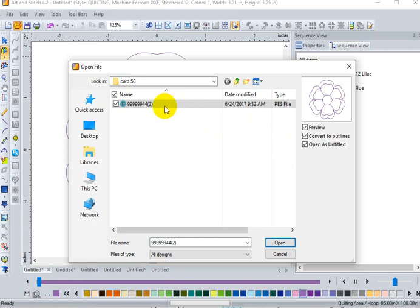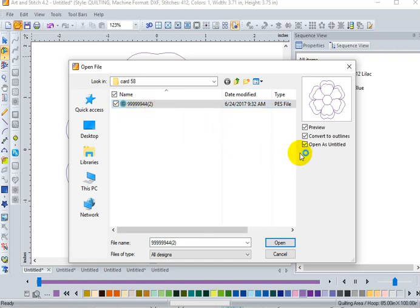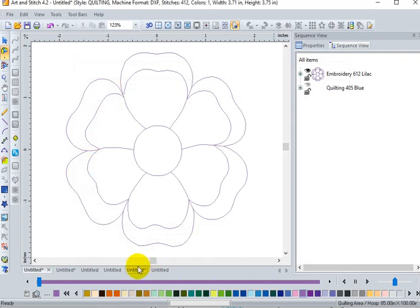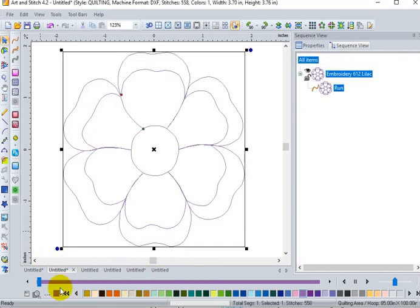I know that this design doesn't tell me, all it is is numbers. But I don't want to override my original machine embroidery file. So it's a good idea when you're working with already digitized designs to go ahead and open it as untitled and give it a new name. I've already opened this design in the next slide.